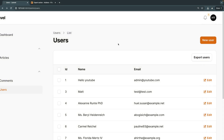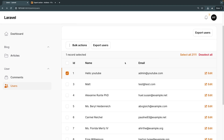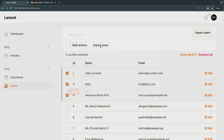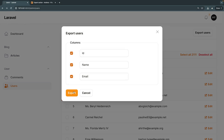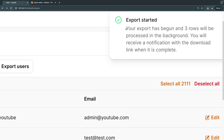There is also the ability to export specific rows. The previous export exported the entire table, but sometimes you only want to export specific rows. If we select them using the checkbox, there is an Export Users option, and it will only export those specific rows — those three users. If I click on this and look at the message, it only exported three users.